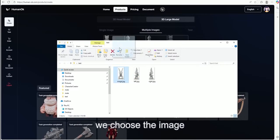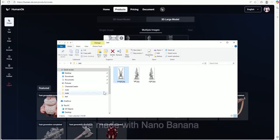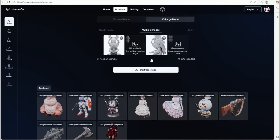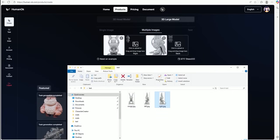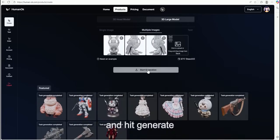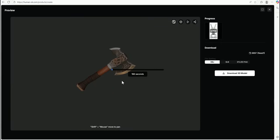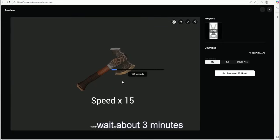Next, we choose the image we made with nano of nano and hit generate. Wait for 3 minutes.